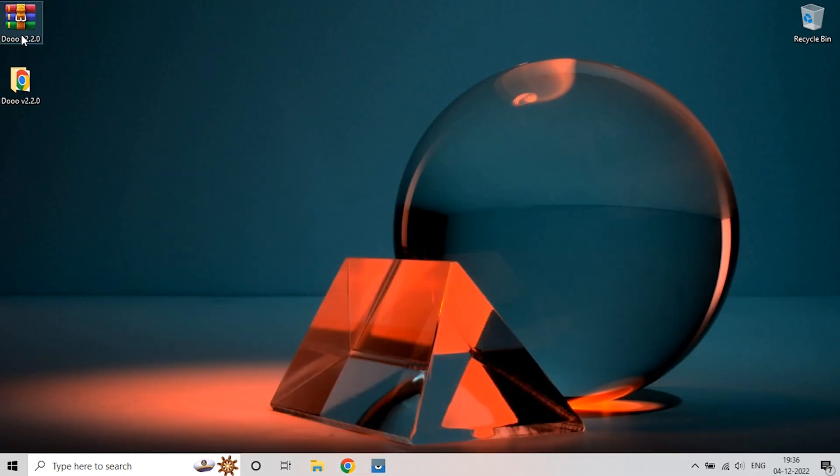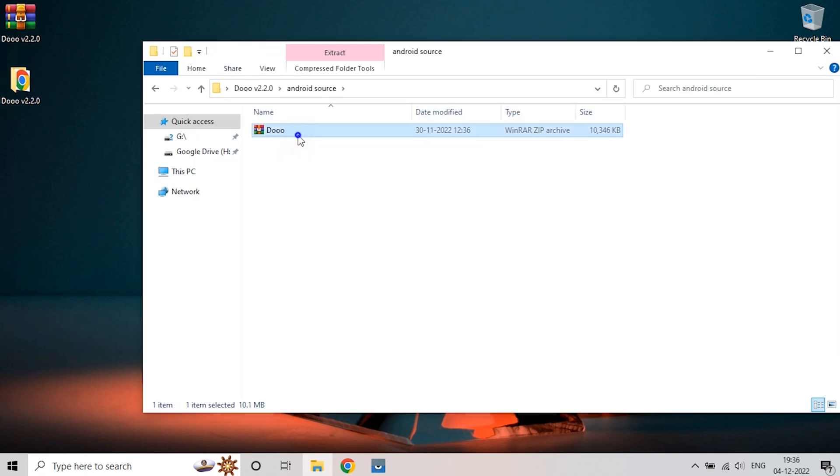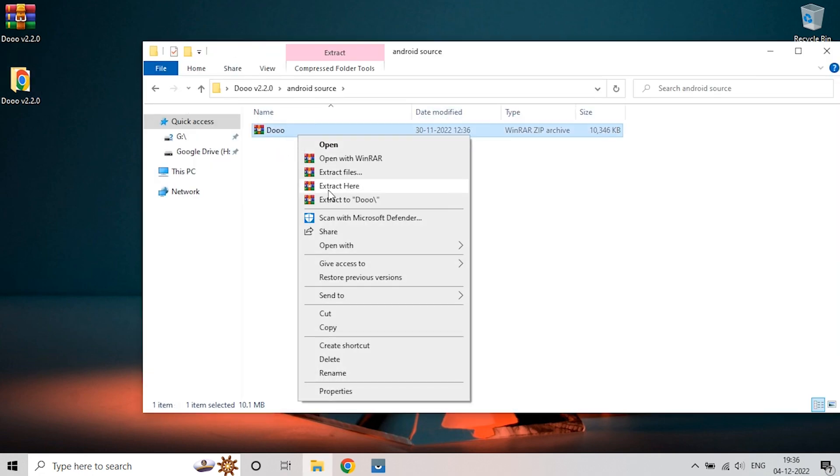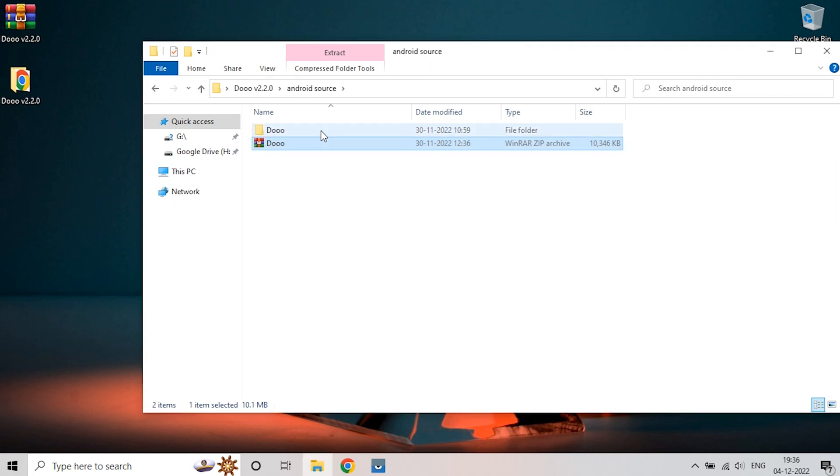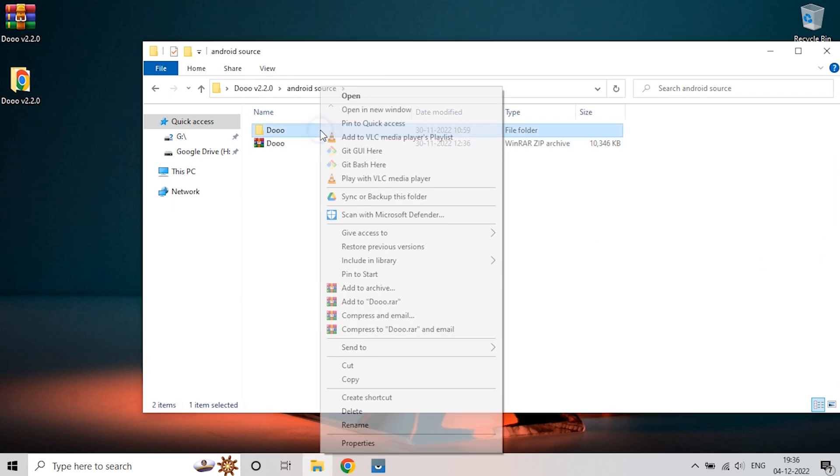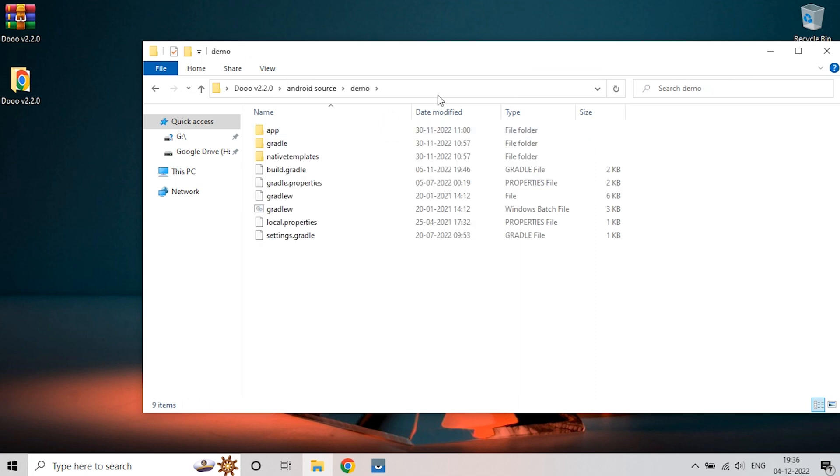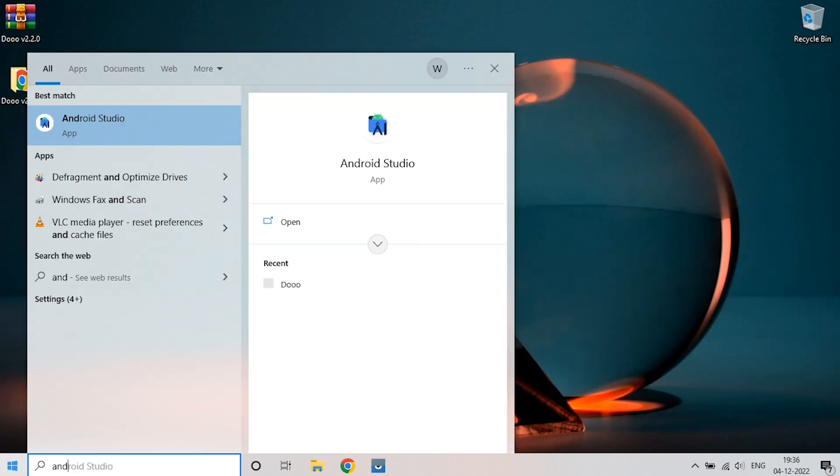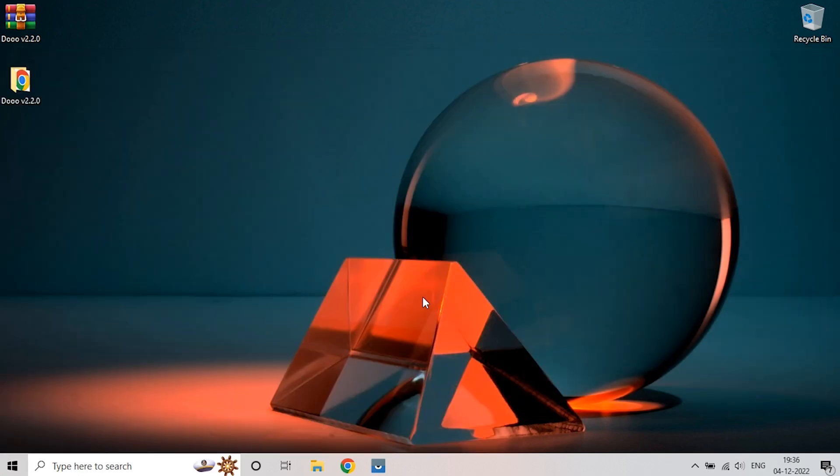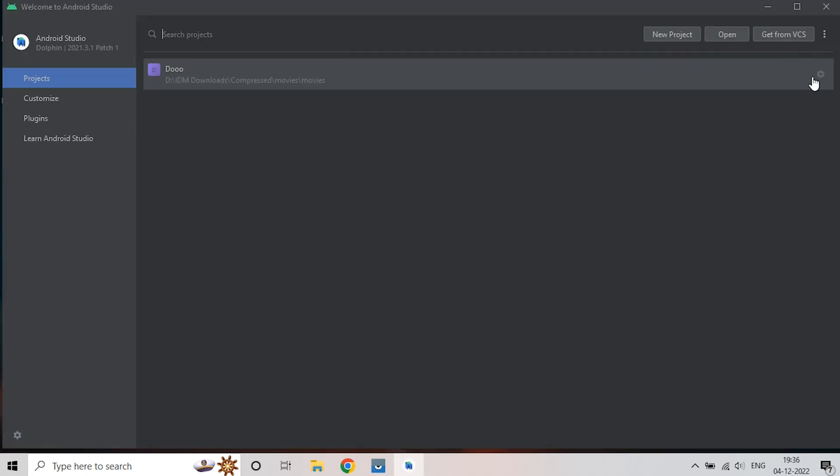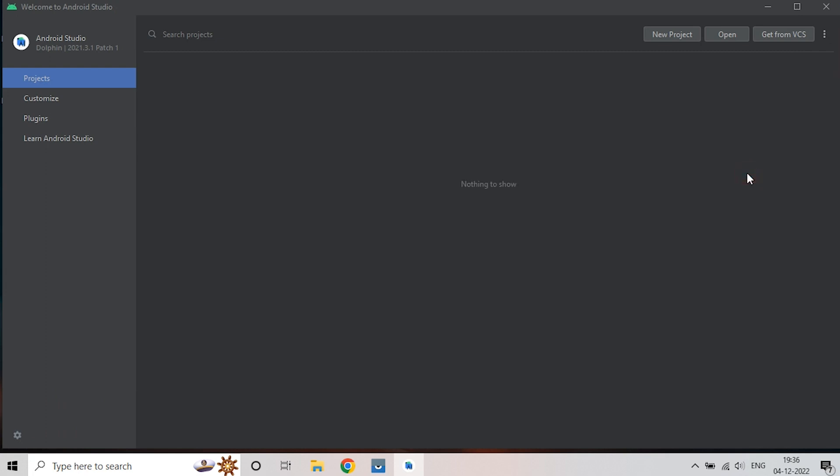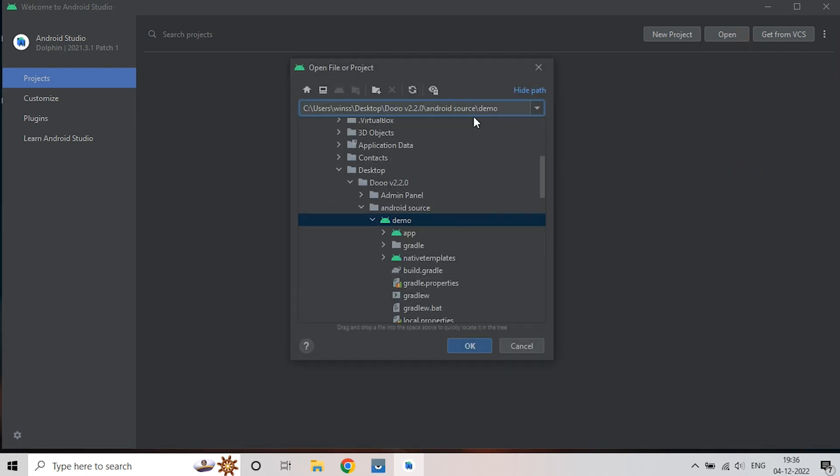While it's uploading, we will extract the Android source code. Copy source code's location and open Android Studio. Currently, I am using Dolphin 2021.3 Android Studio version. I recommend you to use the same to avoid last-minute updates. Now, press Open Menu and paste the copied Android source code path.